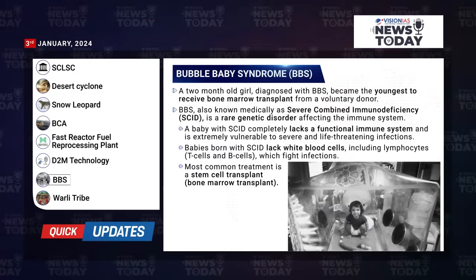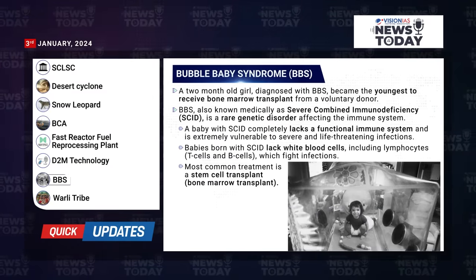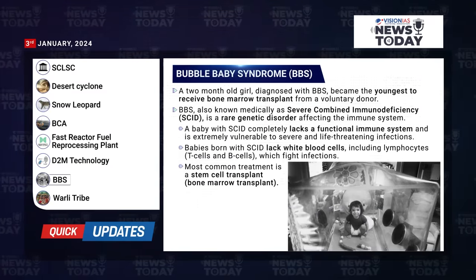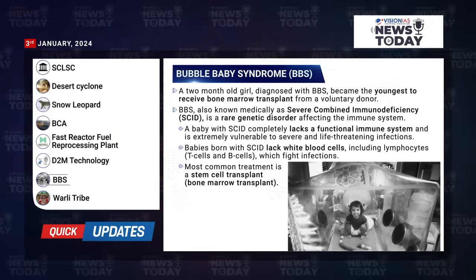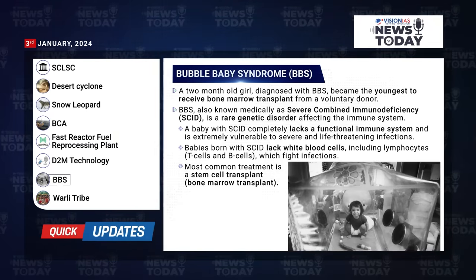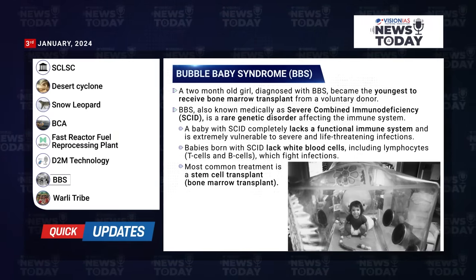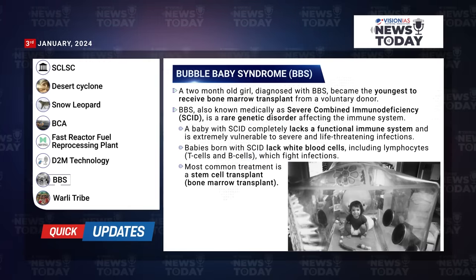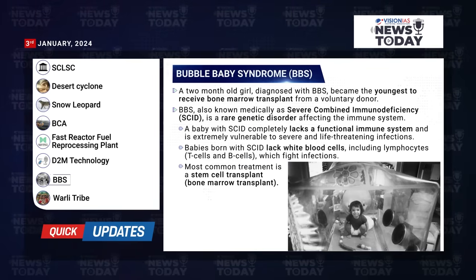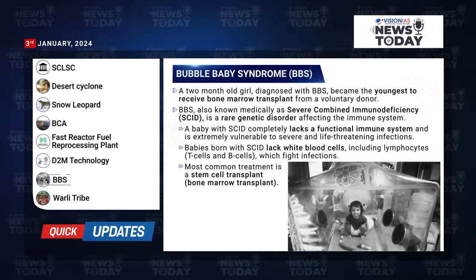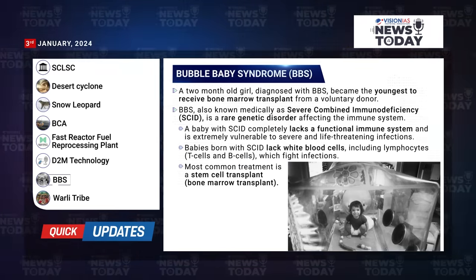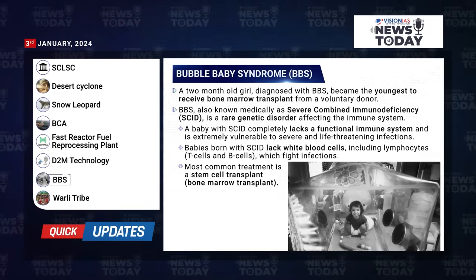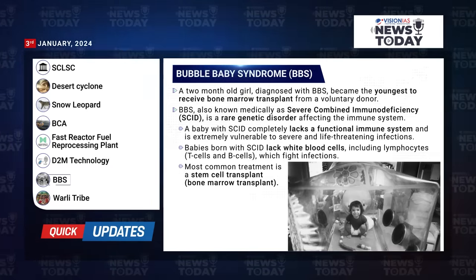A two-month-old girl diagnosed with Bubble Baby Syndrome became the youngest to receive a bone marrow transplant from a voluntary donor. Bubble Baby Syndrome, also known medically as severe combined immunodeficiency, is a rare genetic disorder affecting the immune system. A baby with severe combined immunodeficiency completely lacks a functional immune system and is extremely vulnerable to severe and life-threatening infections.